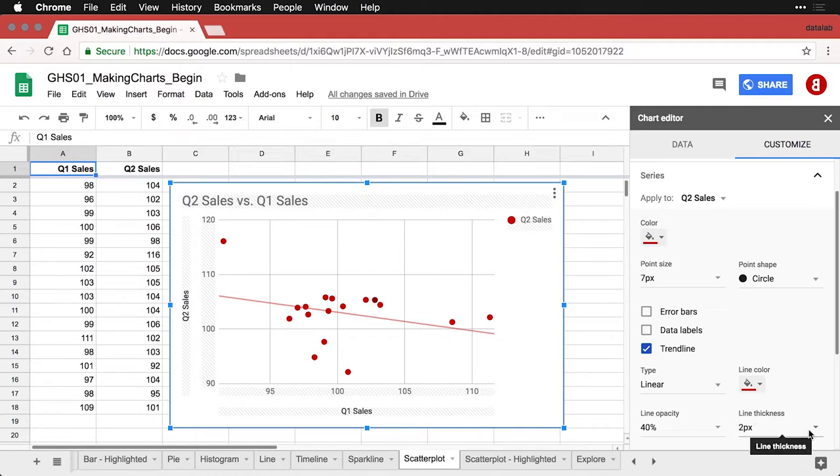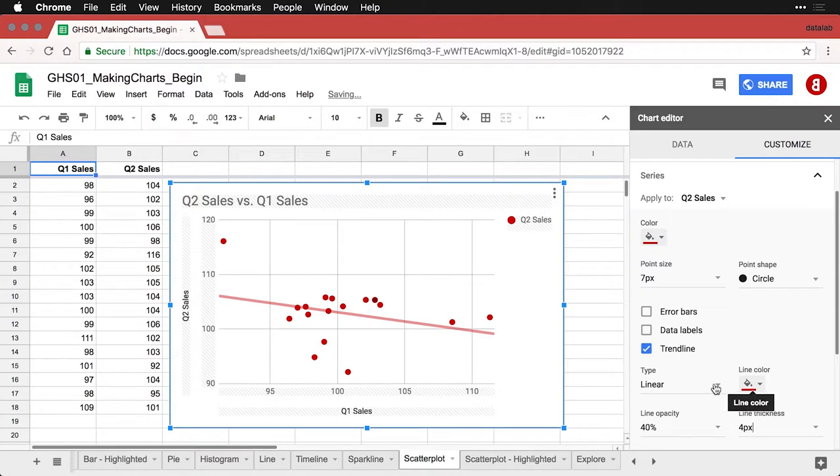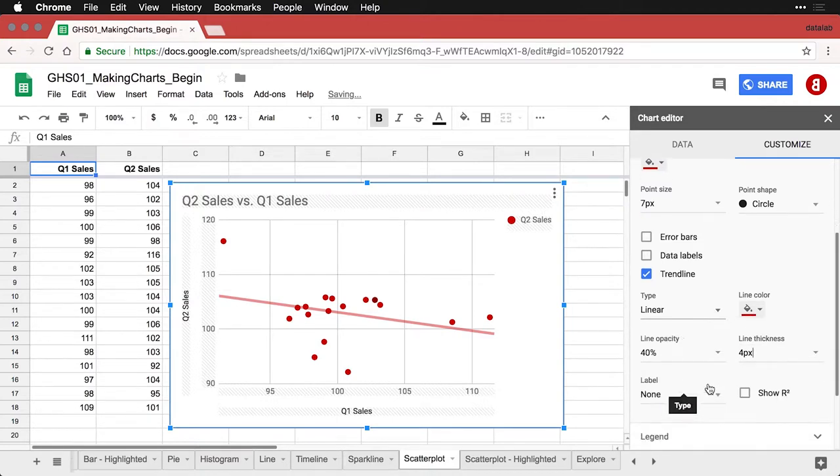I can make that a little thicker if I want, make it four point, and you can change the color and the opacity.